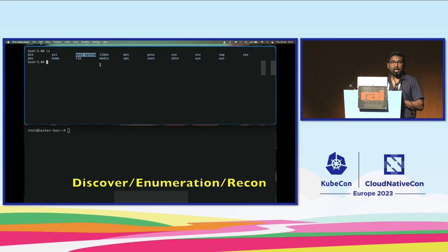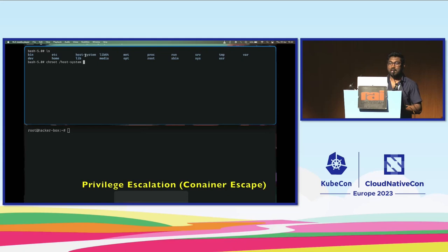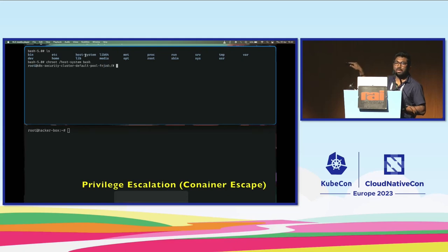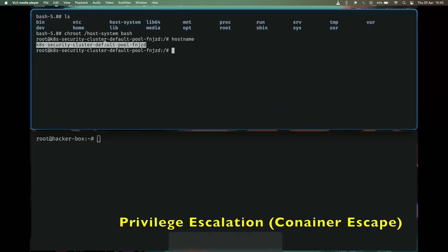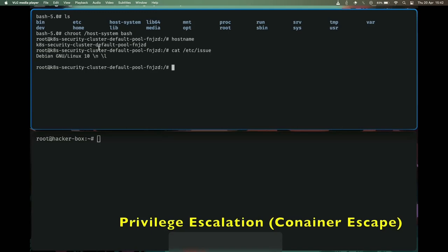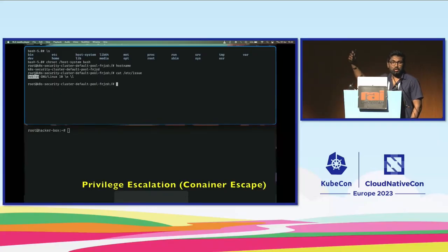After enumerating all the knowledge out of Kubernetes, my idea is: can I escape out of the container? Because there is a filesystem mounted from the host system, I just use `chroot` and escape. I just escaped out of the container to one of the nodes — I privilege-escalated from completely outside, to a container, to a node. I'm now inside one of your worker nodes.